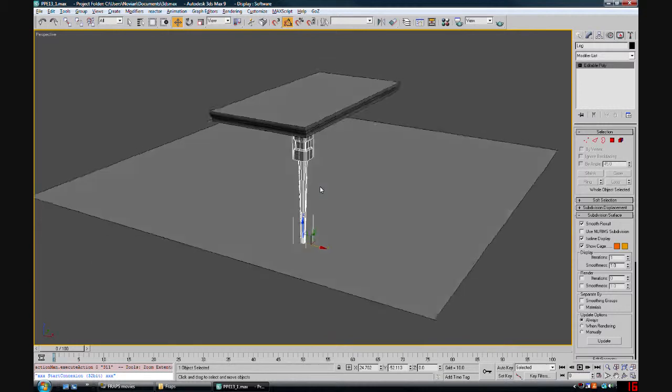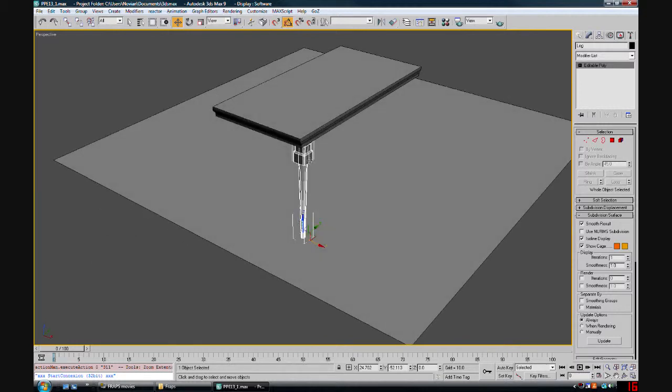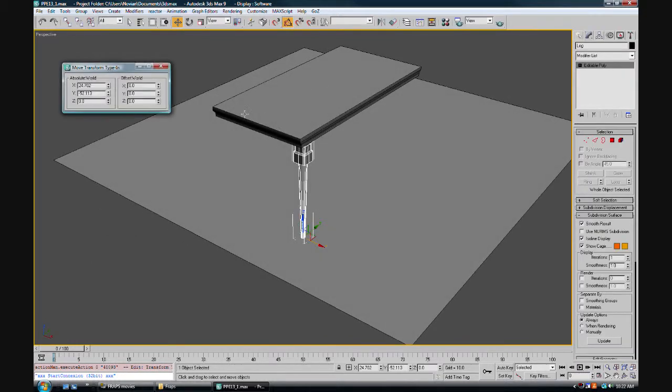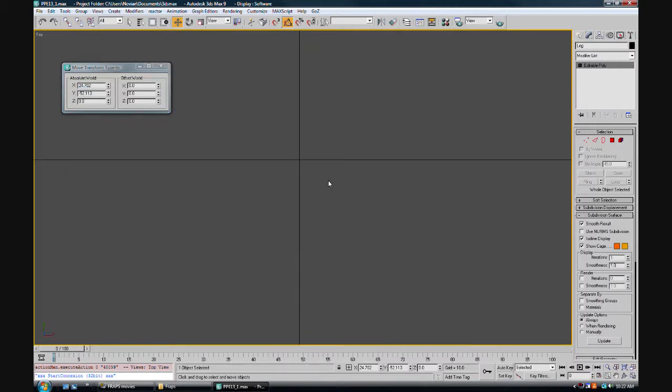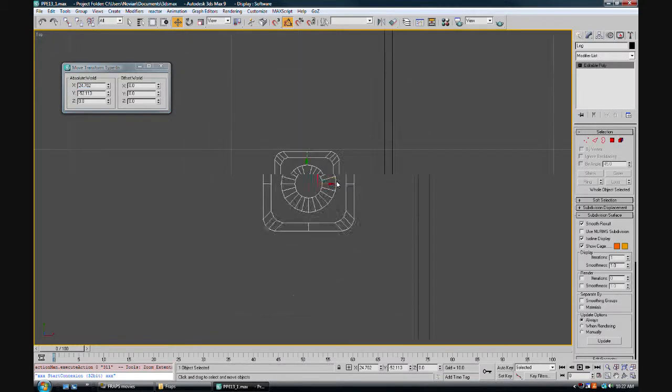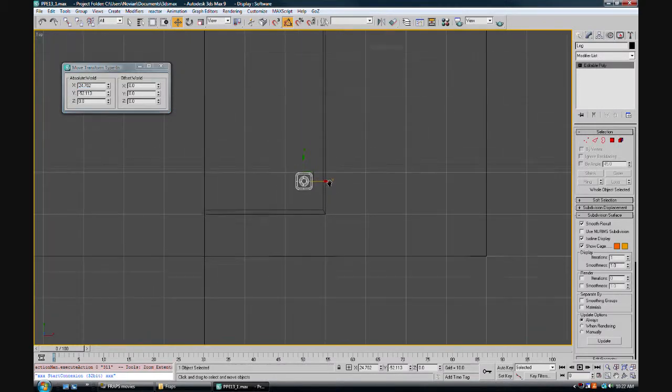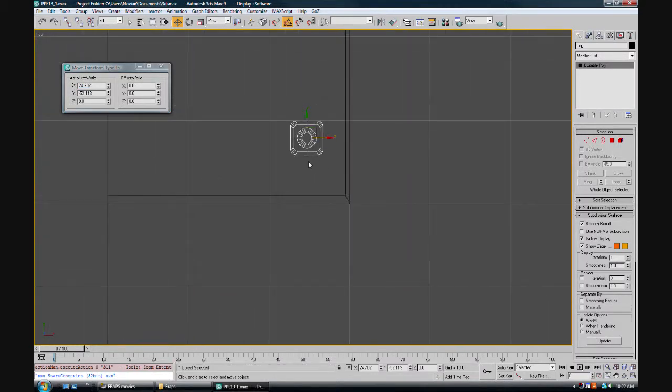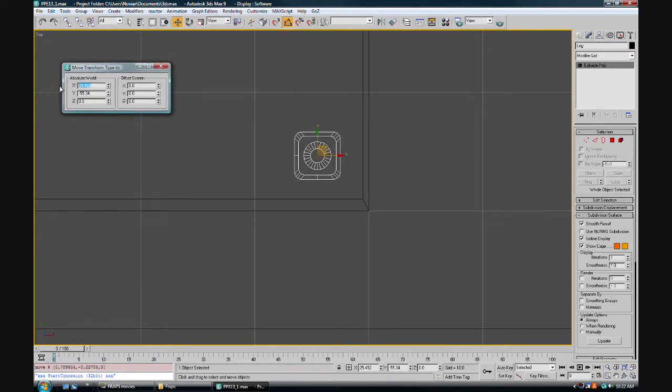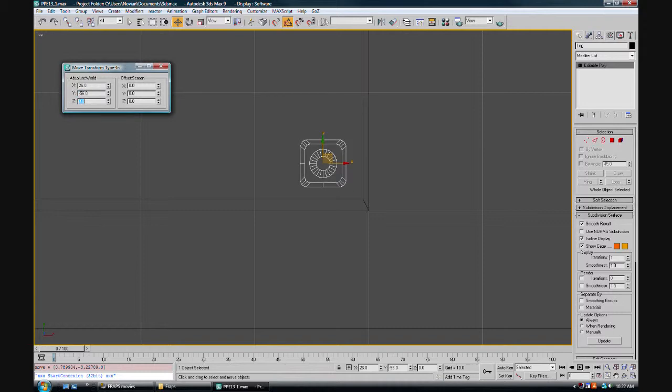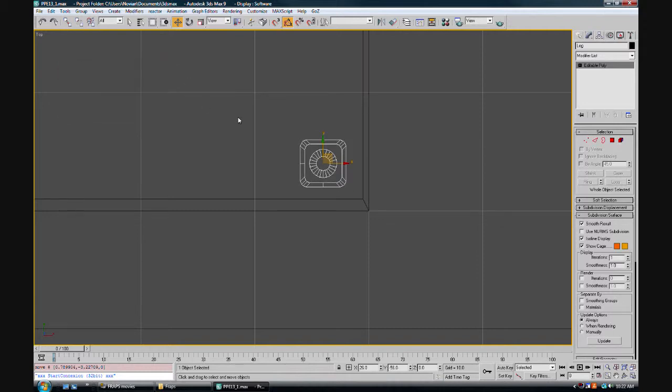Now we need to make sure it's in the right position before we attach it to the table. I already have the position figured out here for you guys. It is 56, 26, 0, but that was from the other end. We're going to do it on the fly here together. So that's going to be 26, negative 56. I did it the other way last time.